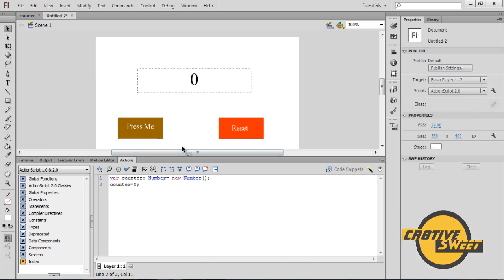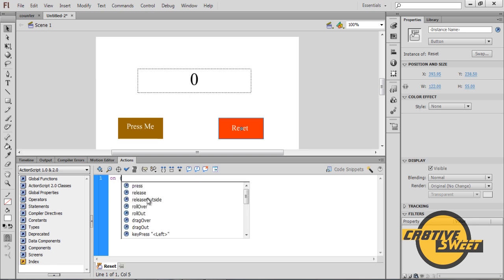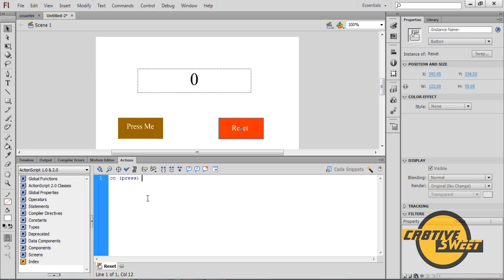And then once you have done that I will click on the reset button. I will go into ActionScripts and type in the following code. On open bracket press close bracket open parenthesis counter equals zero semicolon close parenthesis. And if you didn't get that code I will be placing the entire code in the description box.